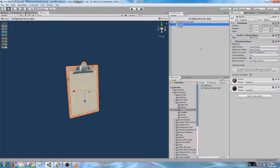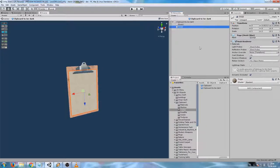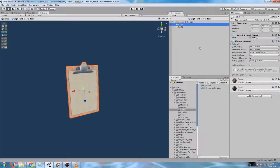We also have two child objects, board and page. The board contains a mesh renderer and two shaders. One for the board itself and one for the metal clip attached to it.